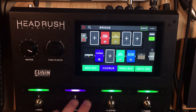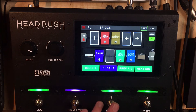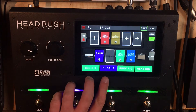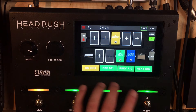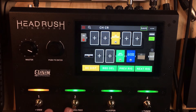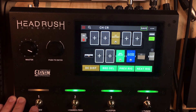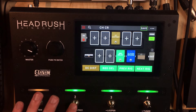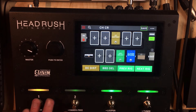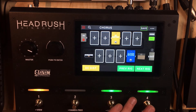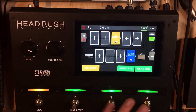Then we've got hybrid view. Depending on which rig you're on, you may have different pedals assigned to your different switches down here. So you can still be on a clean or a chorus crunch patch and turn on or off that distortion pedal, or turn on or off the delay or whatever. There's my chorus.